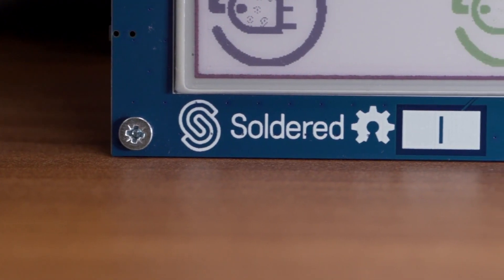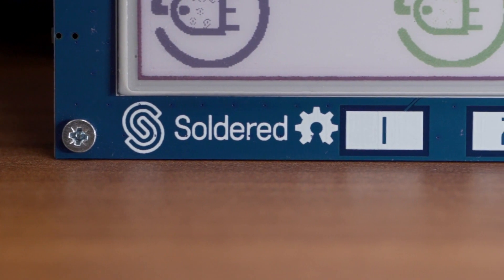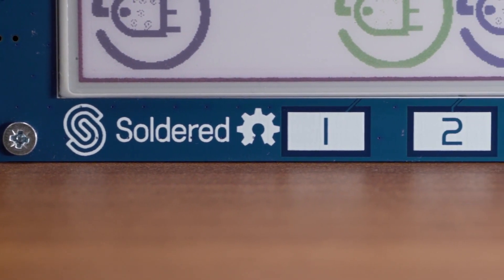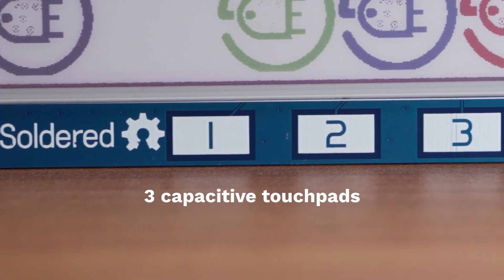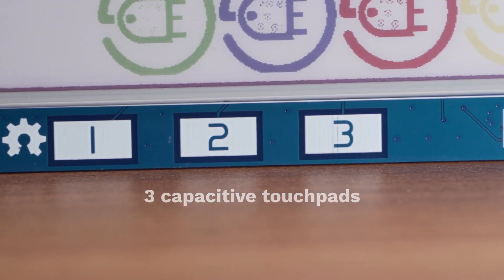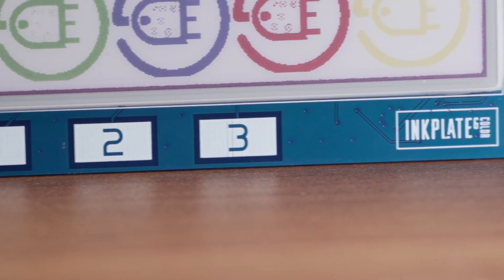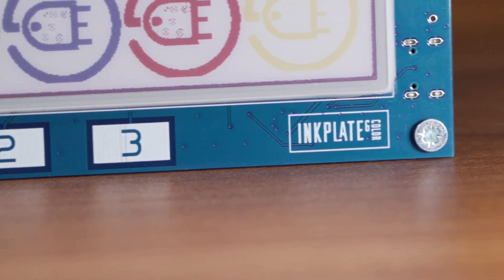Thanks to its low power mode, in which the board uses only 18 microamps, you can use it for months or even years on a single battery.